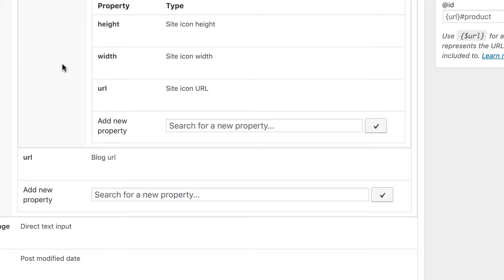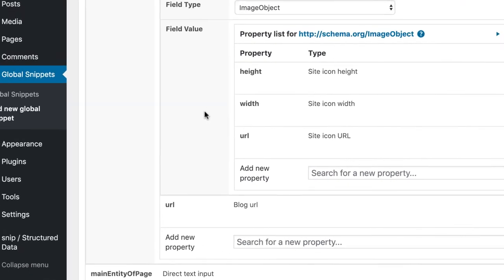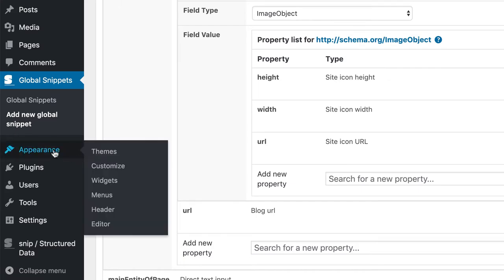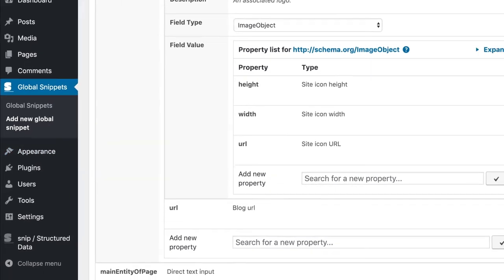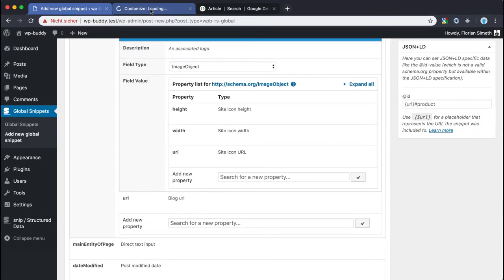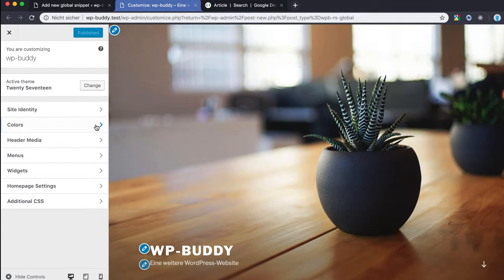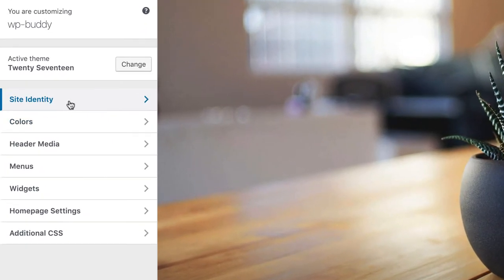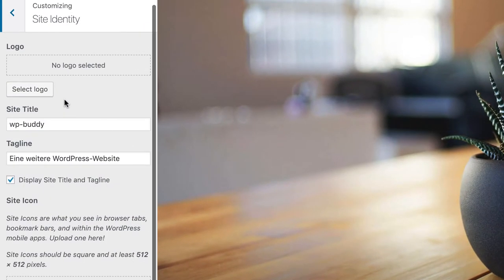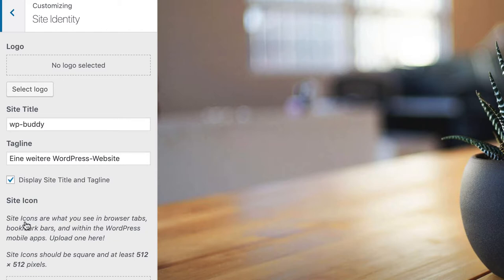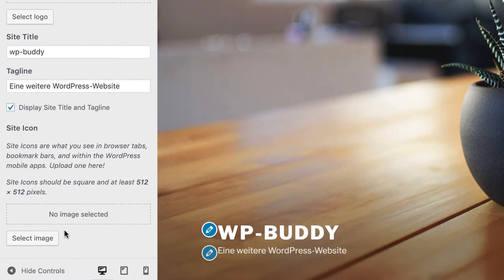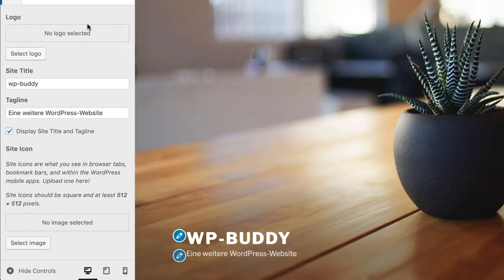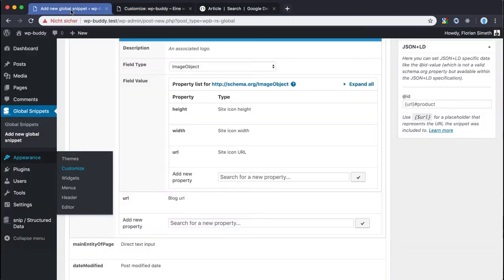Maybe just a quick note. The site icon can be set up here under appearance customize. And you then can find the site icon here under the site identity tab. So please make sure that you have uploaded an image here so that the plugin can use the values, the url, the width and the height.